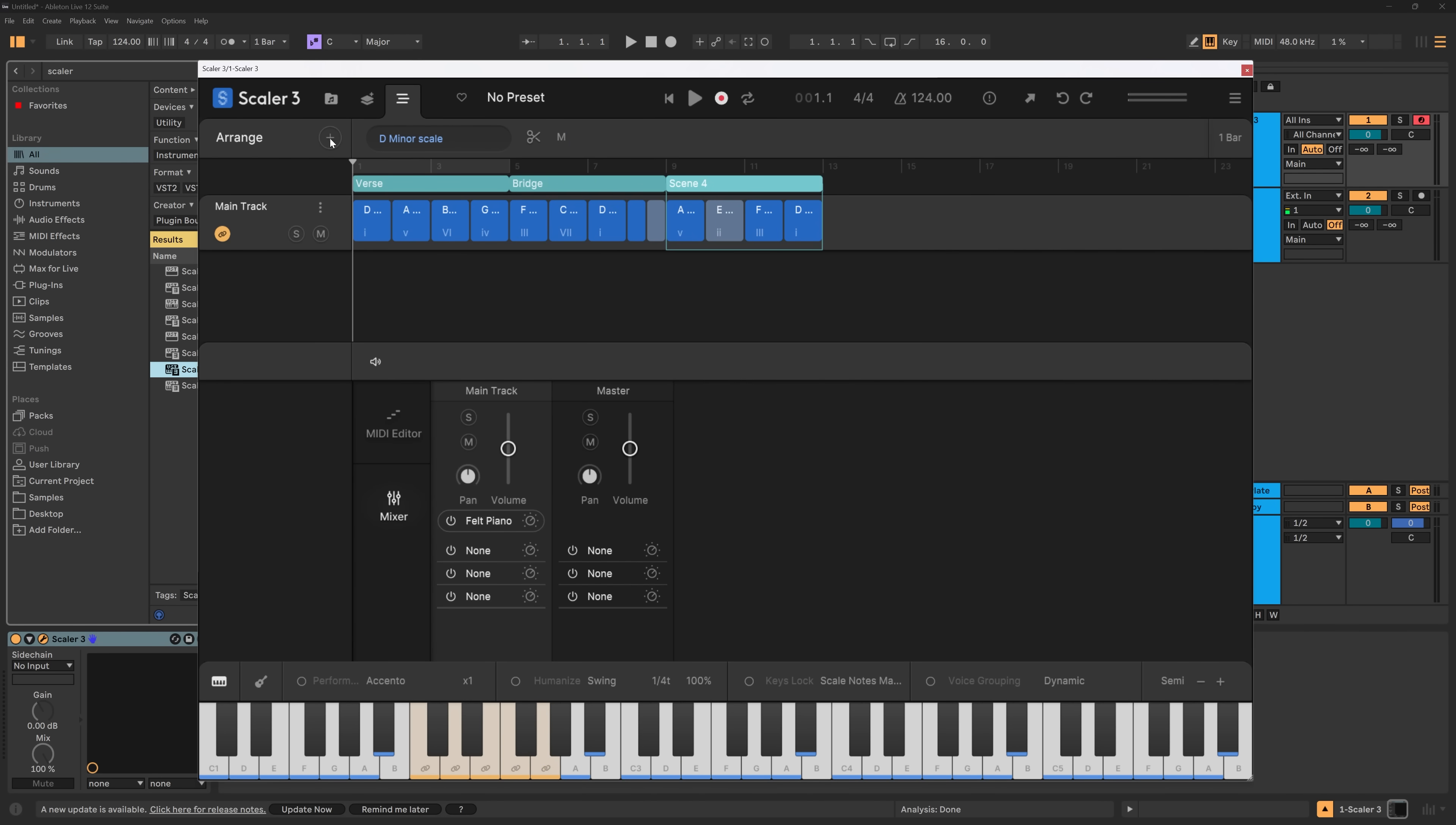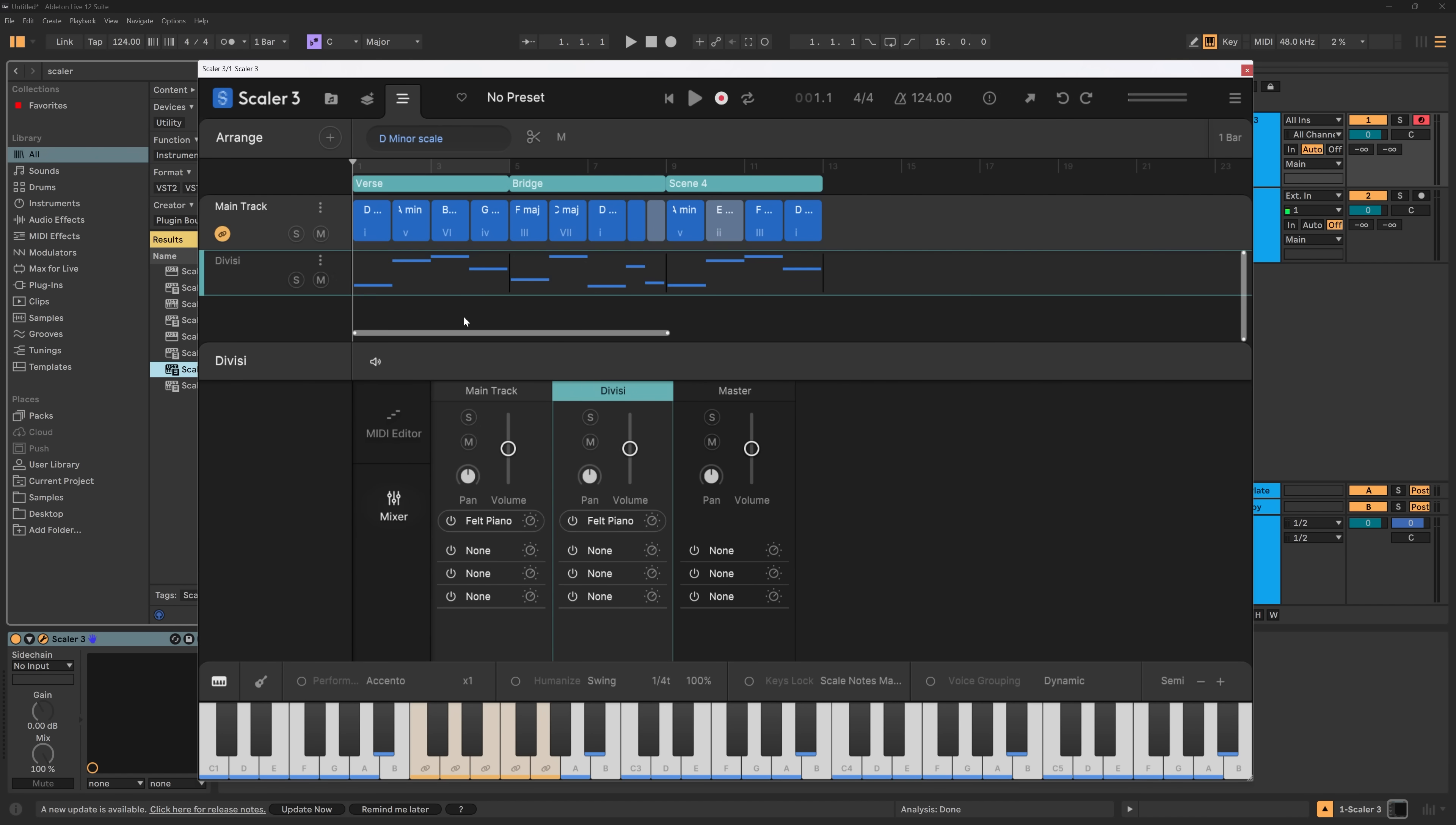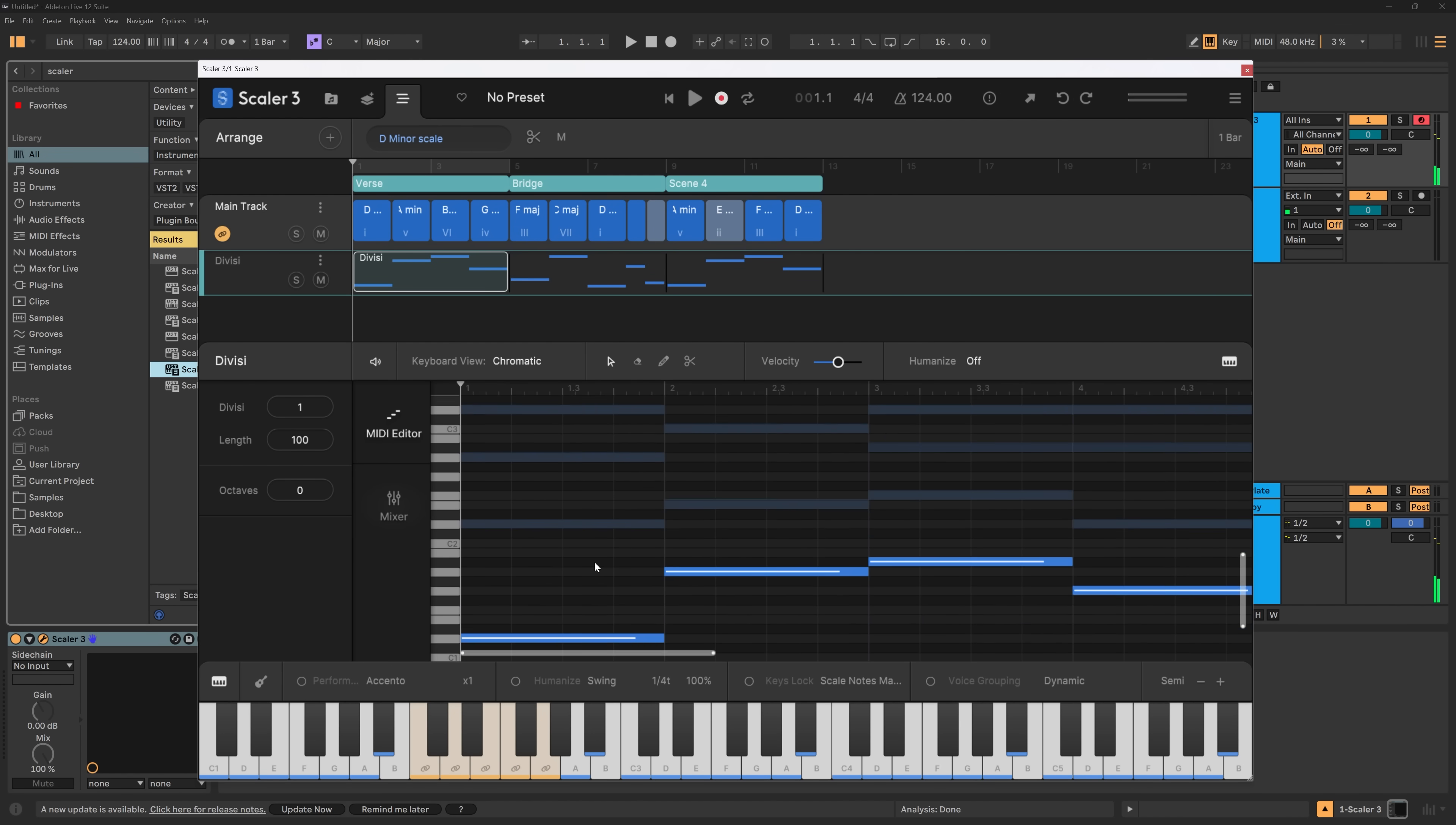The next new feature, if I come up to here and hit articulations, there's divisi. If I come in here and click one of these, I have the divisi option.